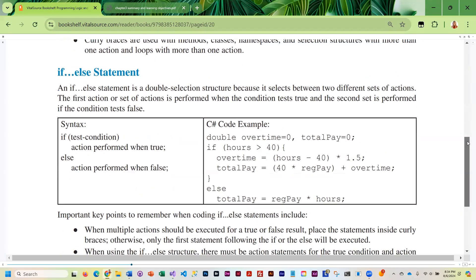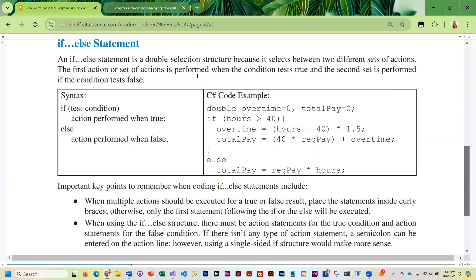A variation of the if statement is the if-else statement — a double selection structure because you execute a set of actions when the condition is true and a completely different set when it is false. The syntax is: if, then your condition, then the action when true, else the action when false. If you're only doing one action you don't need curly braces, but if you want to execute multiple statements in either branch, you must enclose them in curly braces.